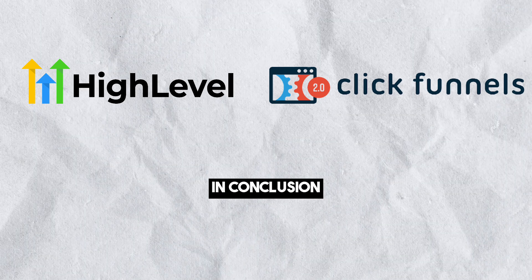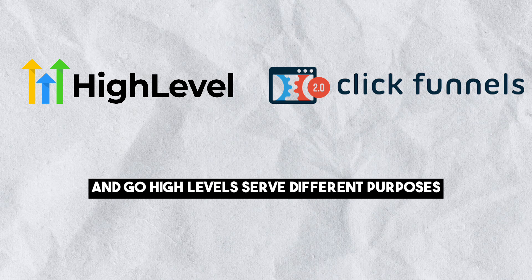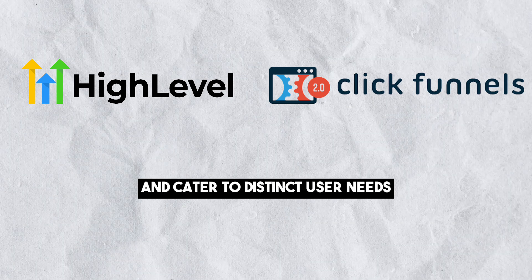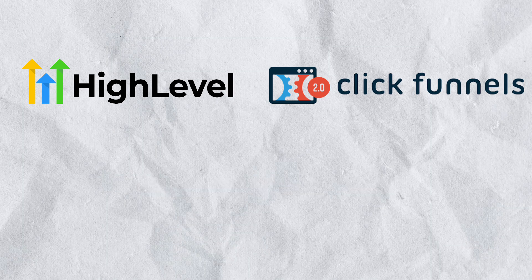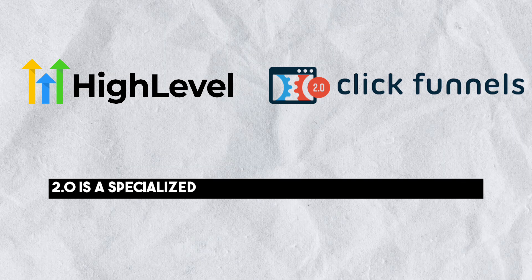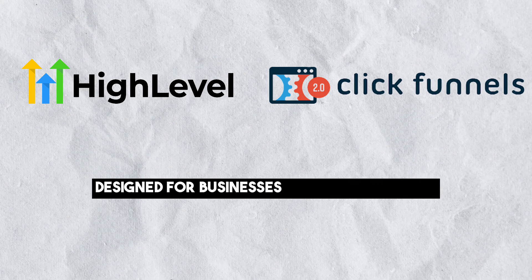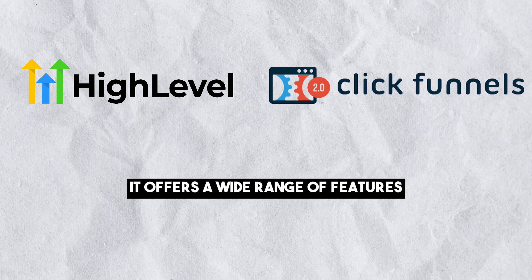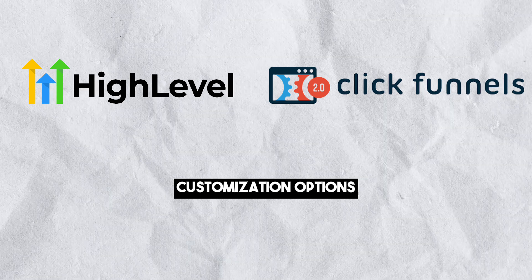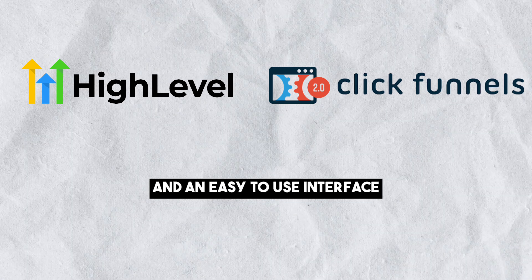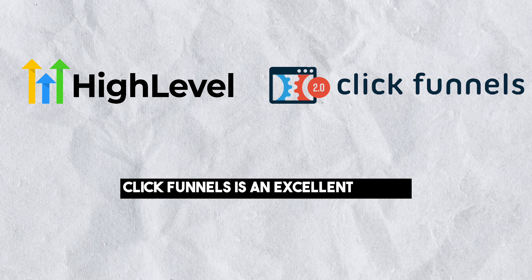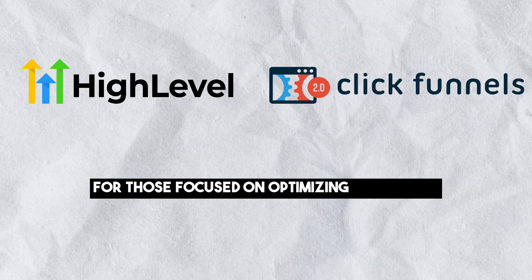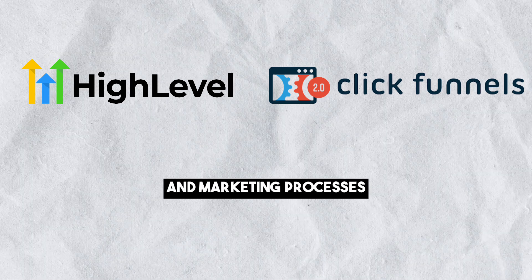In conclusion, ClickFunnels 2.0 and Go High Level serve different purposes and cater to distinct user needs. ClickFunnels 2.0 is a specialized sales and marketing funnel builder designed for businesses and entrepreneurs looking to create high converting sales funnels. It offers a wide range of features, customization options and an easy-to-use interface. ClickFunnels 2.0 is an excellent choice for those focused on optimizing their sales and marketing processes.